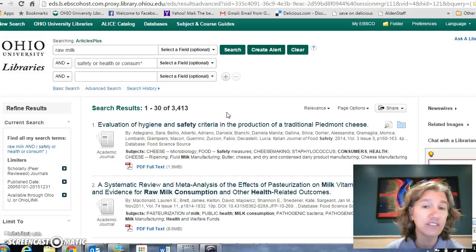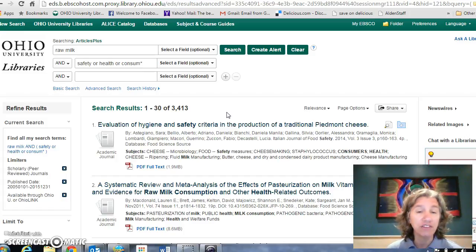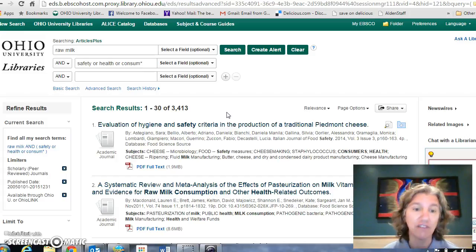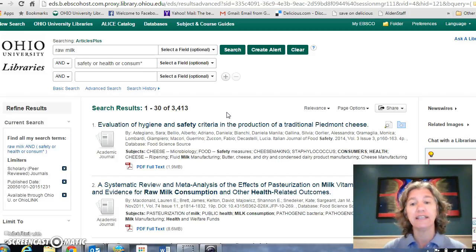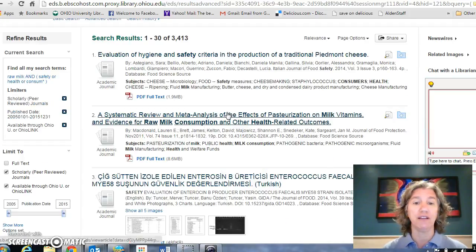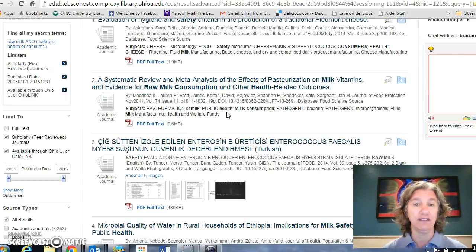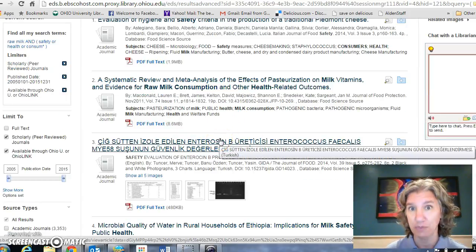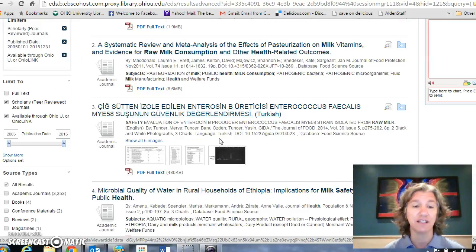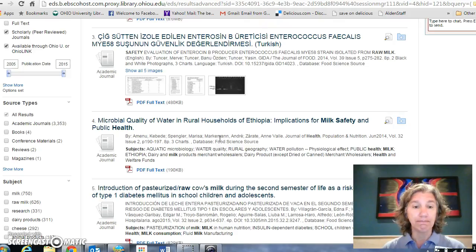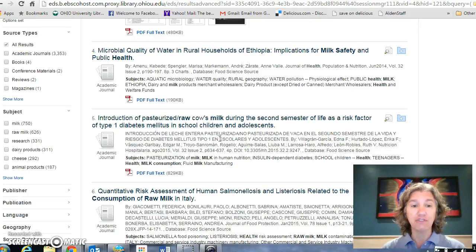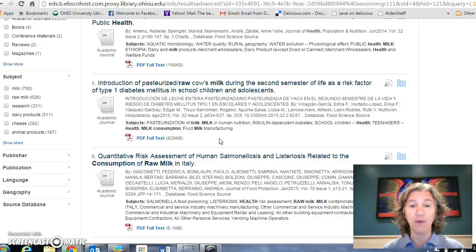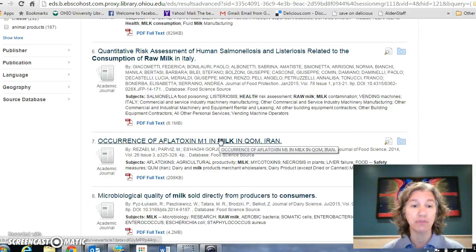These are all articles possibly about the safety of raw milk. You can see that some of them seem to be right on the topic, and some of them are in Turkish — and unless you speak Turkish, that's not going to be useful. If there's something here that I want to read, for example...